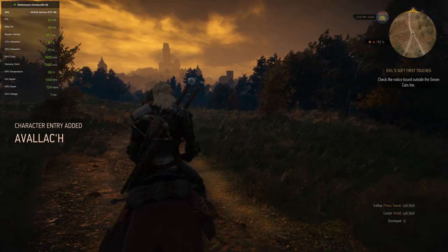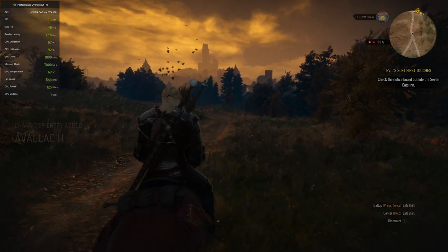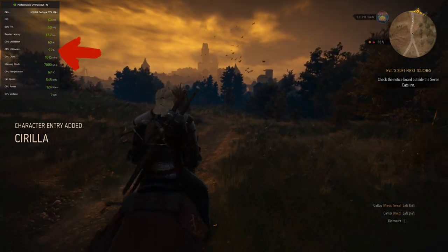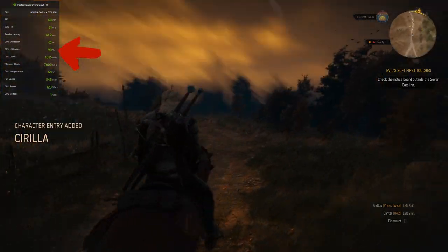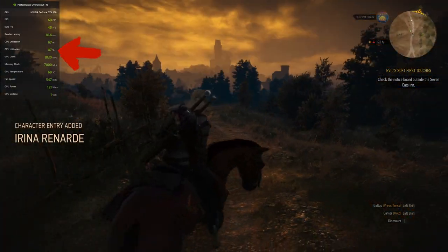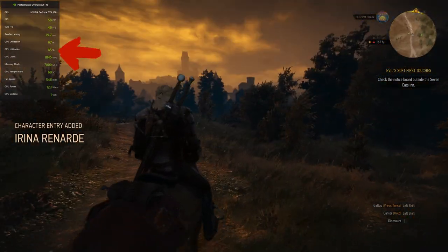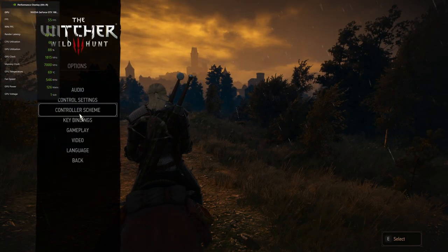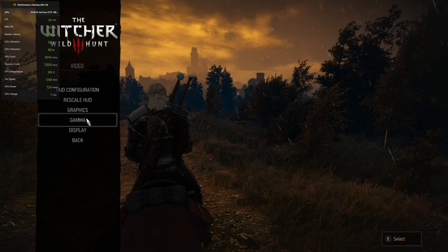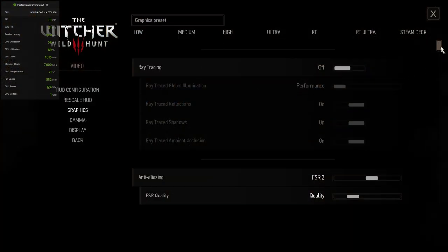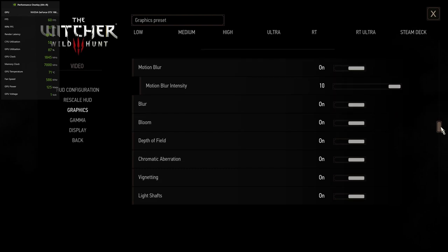So, this is my FPS without FSR3. Notice my GPU usage is low because the Next Gen update is really demanding on your CPU. I'm using the High preset because I don't want to put more stress on my CPU.